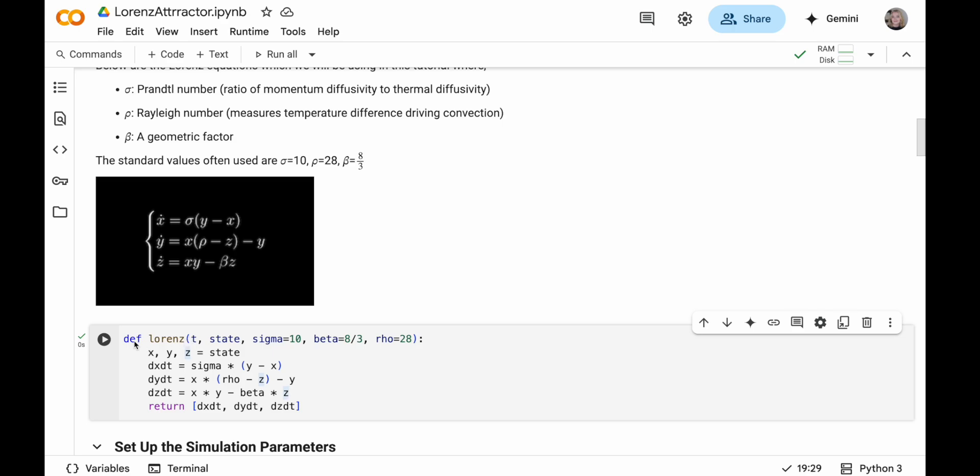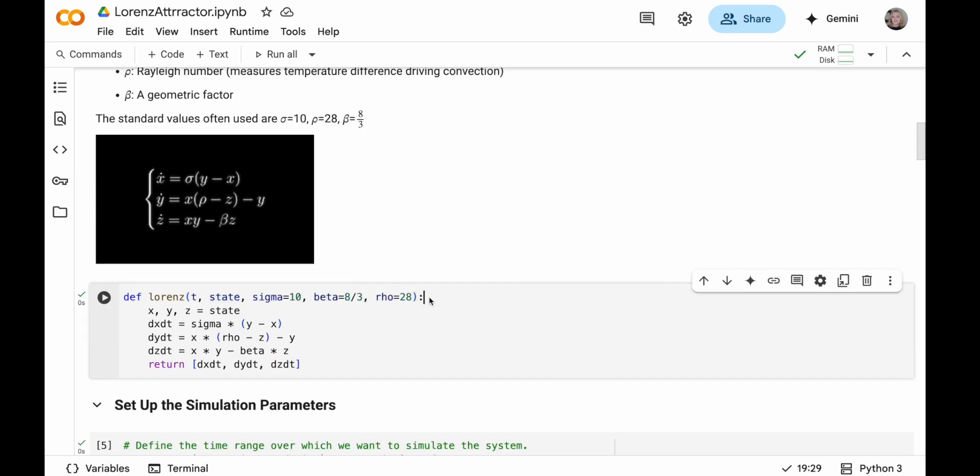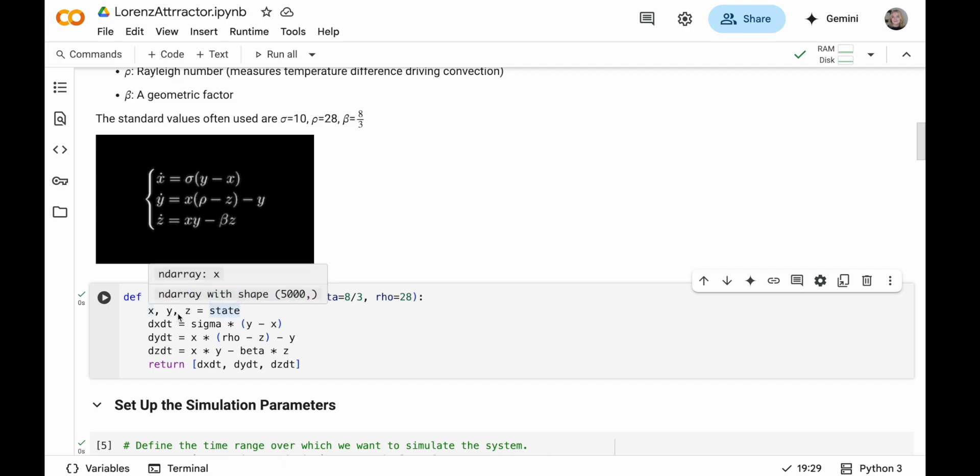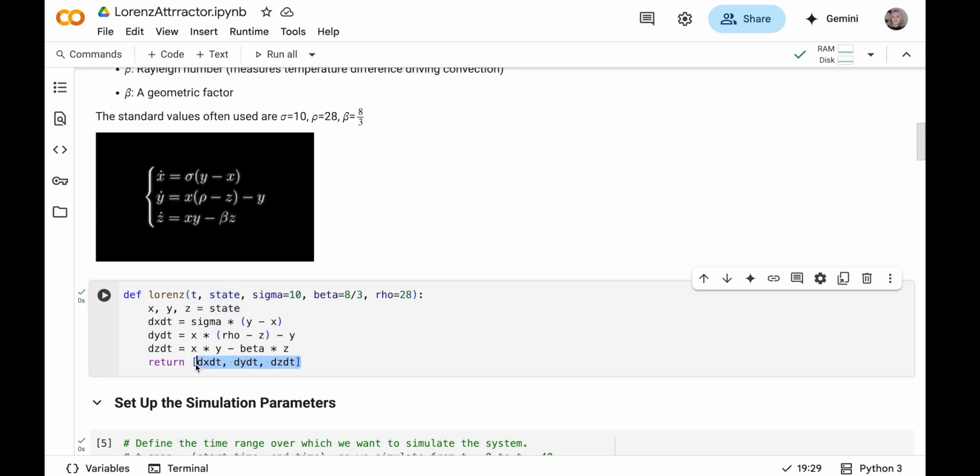But what we're going to do is create a function as you can see here that builds these equations. So we're starting by defining a function which is Lorenz. Now the parameters that we're going to take in here are t which is the time, state which will be the x, y, z parameters, sigma, beta and rho which are the constants that I described earlier. Now inside this function which is all of the code in here we're going to take the state and we're going to let x, y, z equal this state because we're going to be passing in x, y, z coordinates and so we want to take out the x, y and z from that. And then all we do is we write the equations. So dx by dt equals sigma multiplied by y minus x which is what we see for this first equation and similarly for dy by dt and dz by dt as well. And then all we're going to do is we're going to return these differentials.